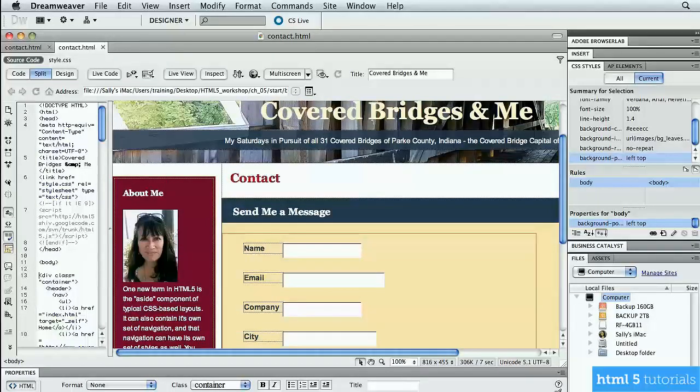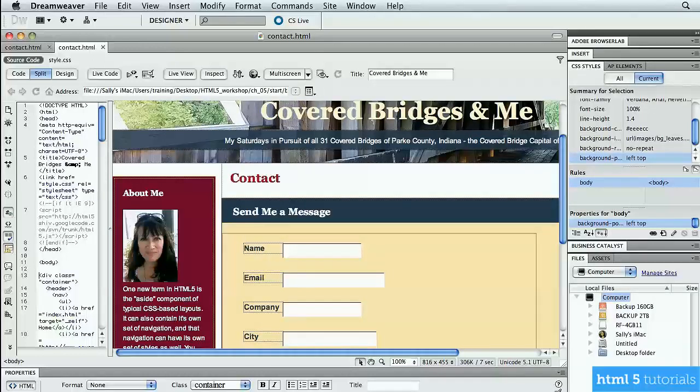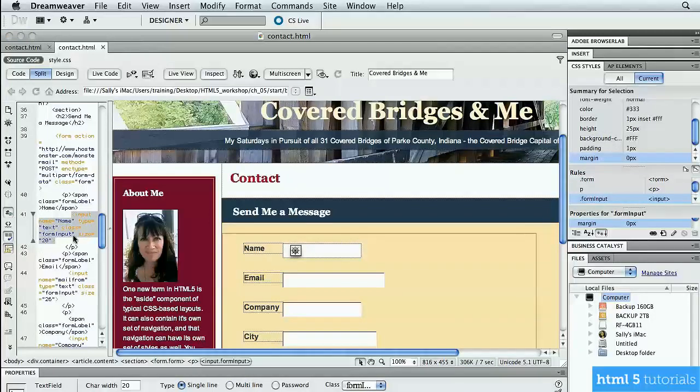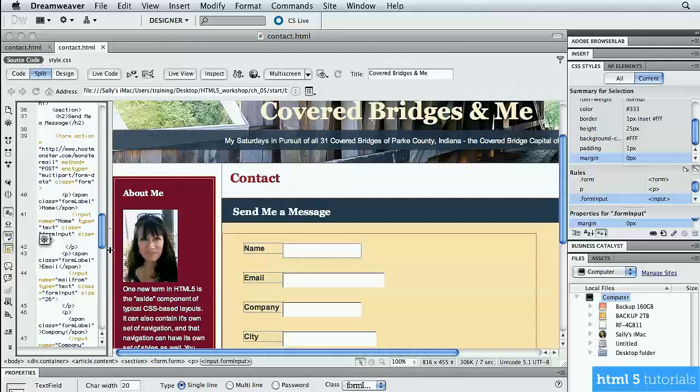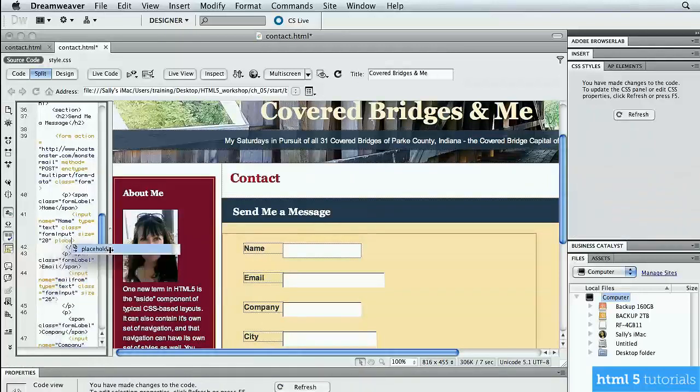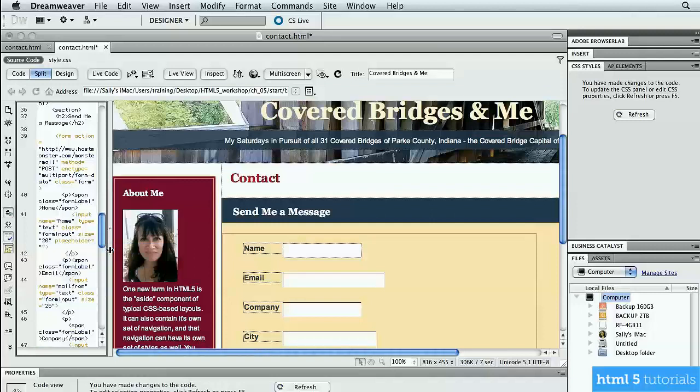Now one key feature that I like about Dreamweaver is that I can use my split code. So I can actually see the code on one side and the design on the other. So I'm going to click in the field for the name, and it automatically gets highlighted in my code. So here's the input tag. All I want to do is add an attribute inside those angle brackets. So I'm going right here before the angle bracket, and I'm going to put a space and start typing the word placeholder. The placeholder is the attribute that I'm going to be using to create all of these. So I'm going to click enter or return to accept the placeholder. And Dreamweaver has added all the equal signs and the angle brackets, everything that I need to finish this off. All I need to do is enter the text. So I'm going to type your name here.